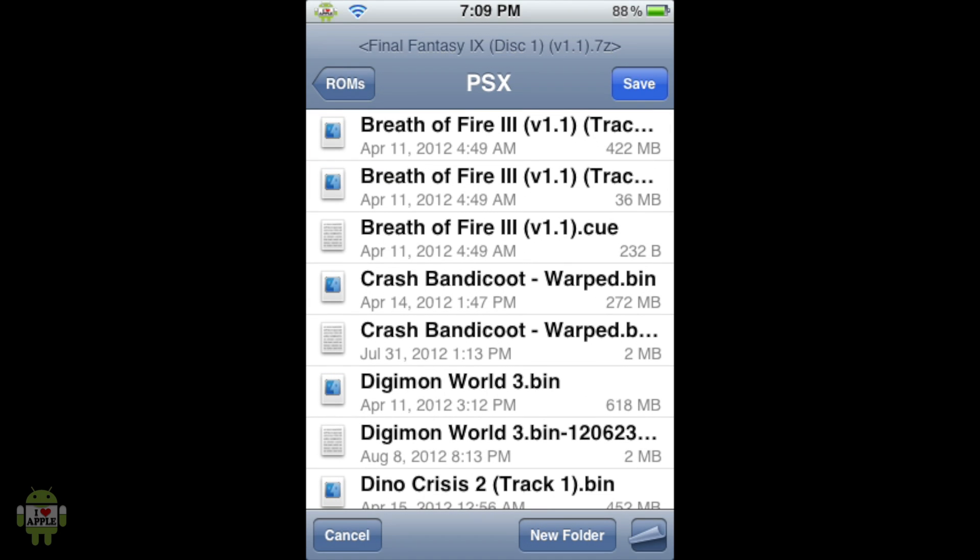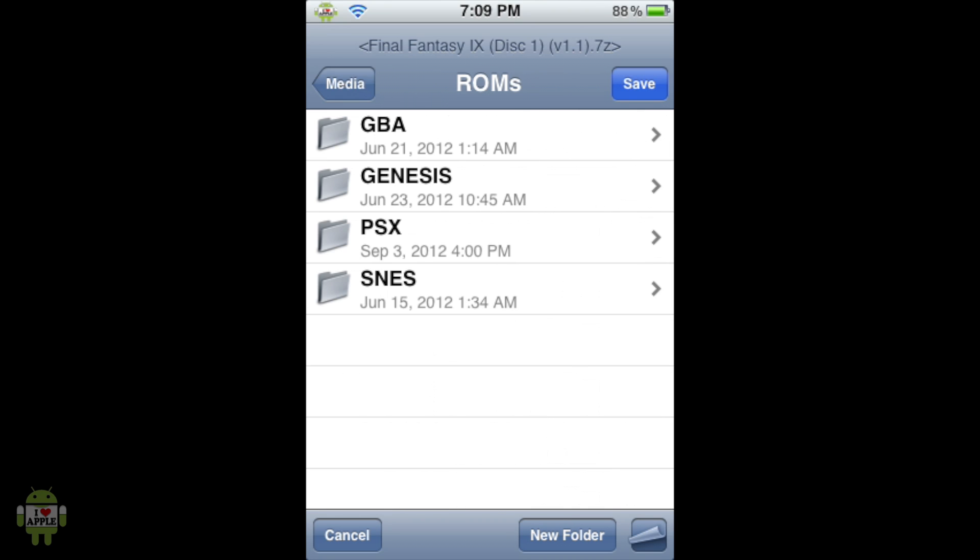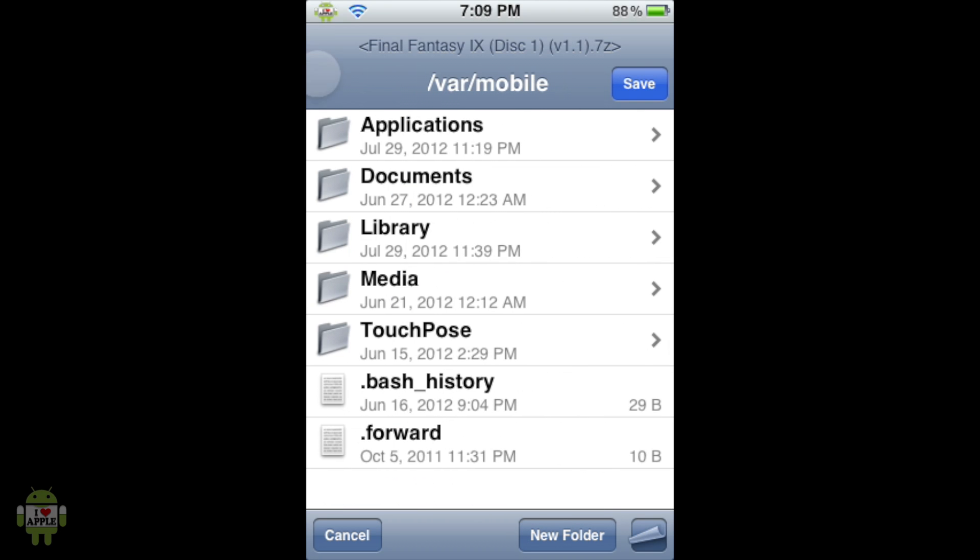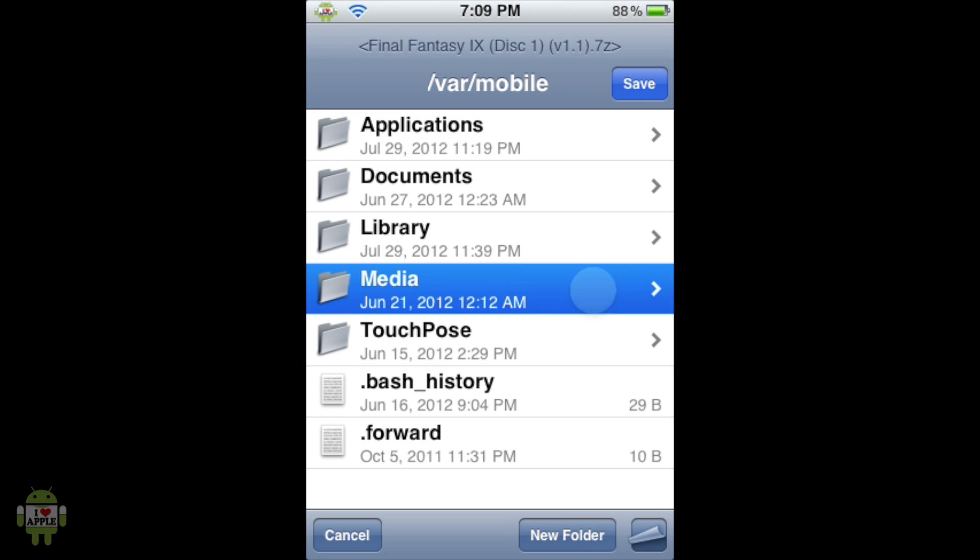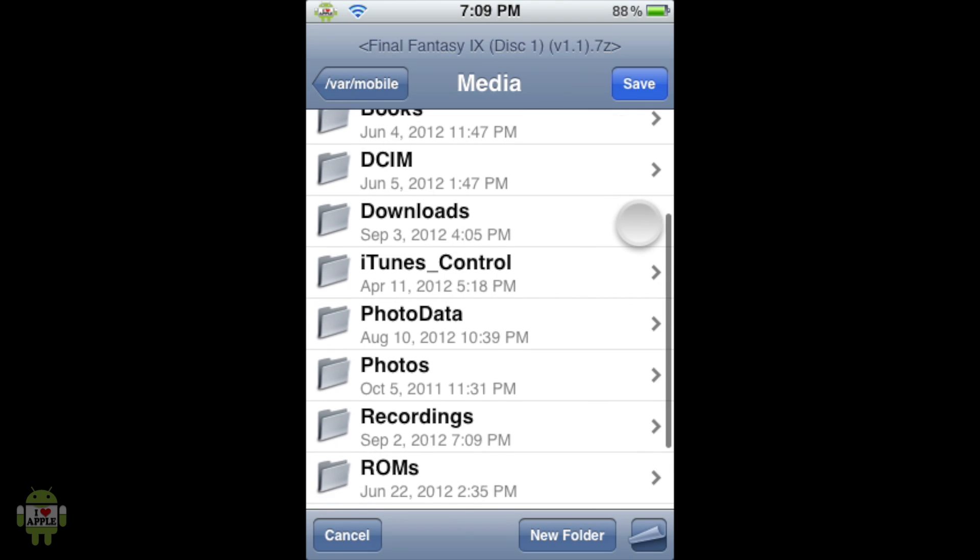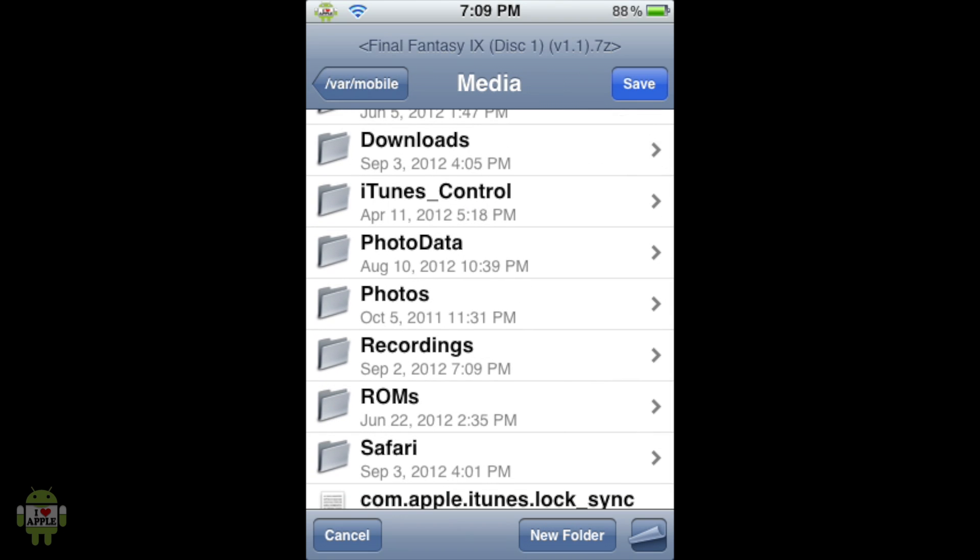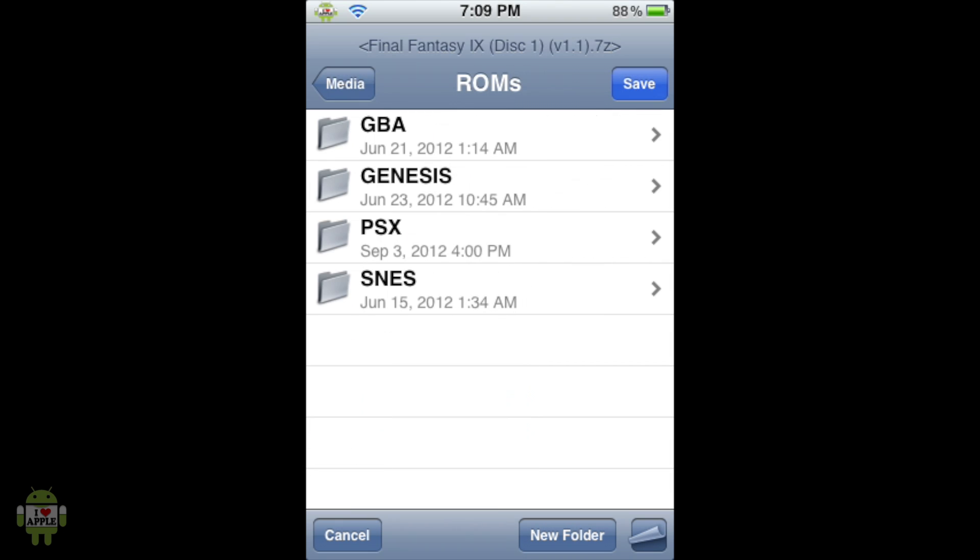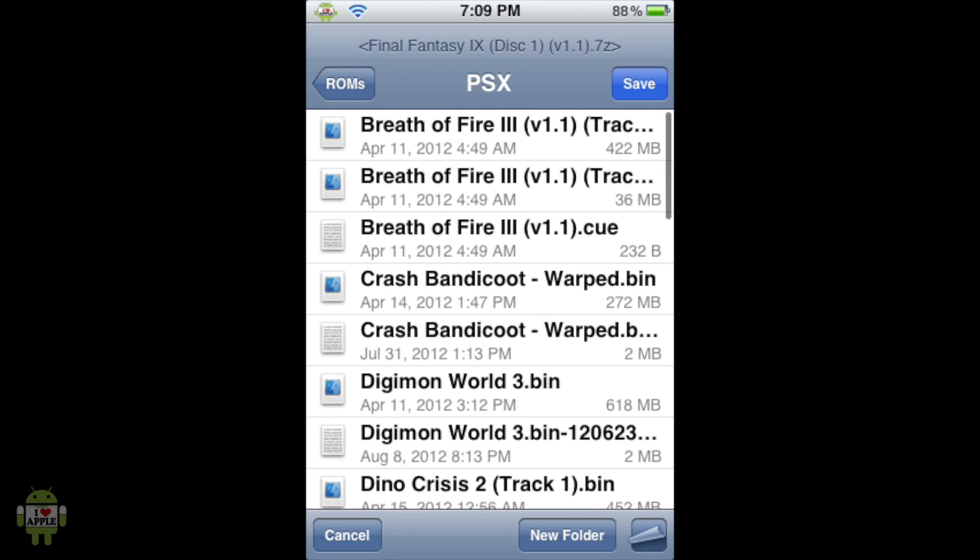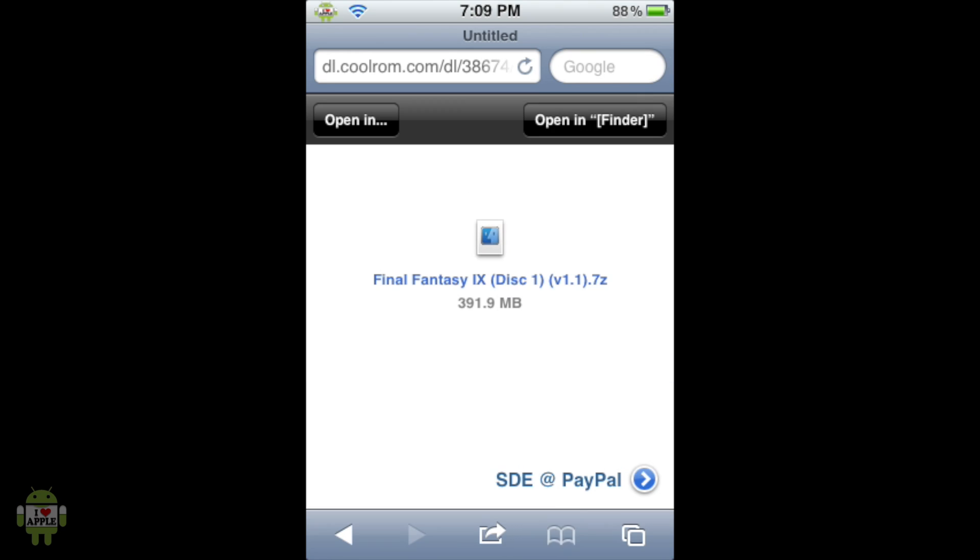Now from here you should be in VAR Mobile. If you're not then just go all the way back until it says VAR Mobile on the top and you can't go back anymore. From here we're going to click on the Media folder, then click on the ROMs folder, PSX folder. And here we're going to click save on the top right.